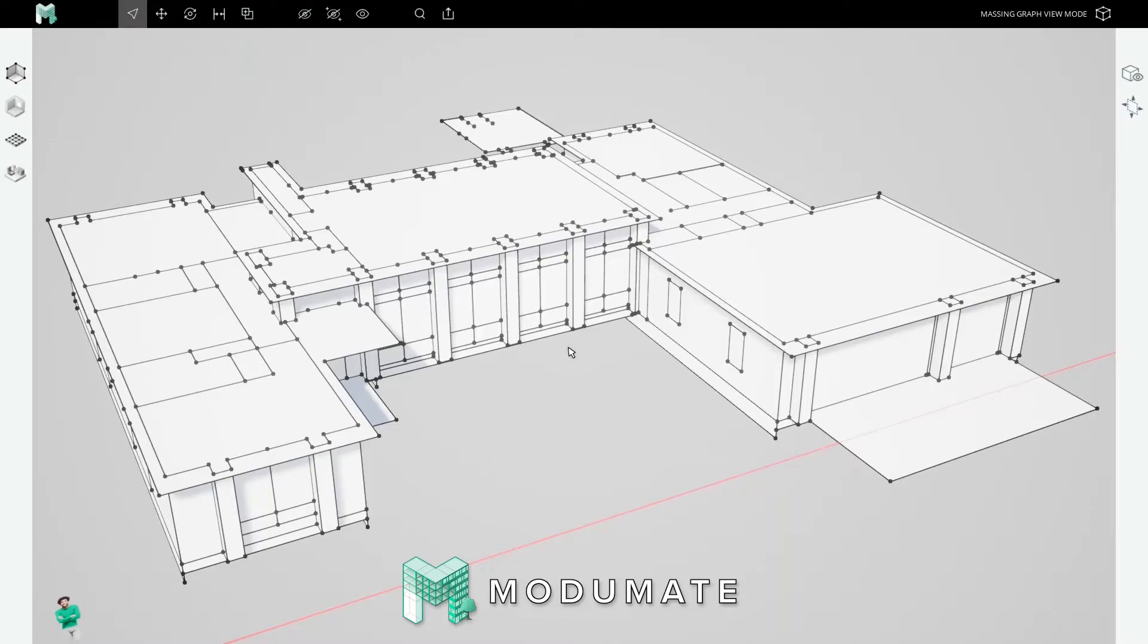Welcome back to Modimate's guided click-by-click tutorials. This one's about the massing graph. In this tutorial, we'll be designing the massing graph of a guest house behind this contemporary home.